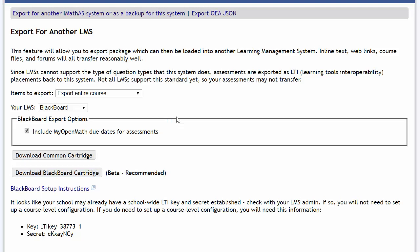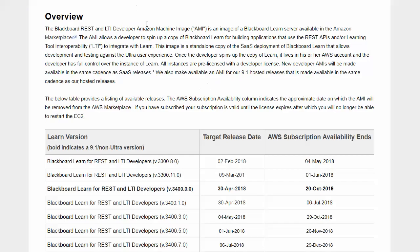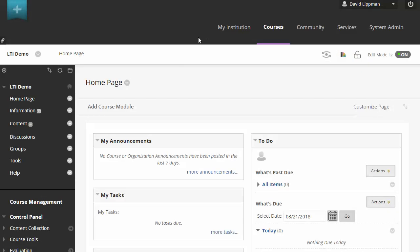Alright, so that just downloaded onto my computer, and so now we're going to switch over to Blackboard. That's not Blackboard. That's Blackboard.